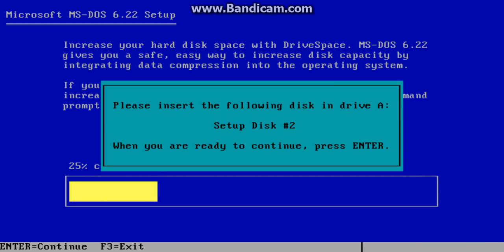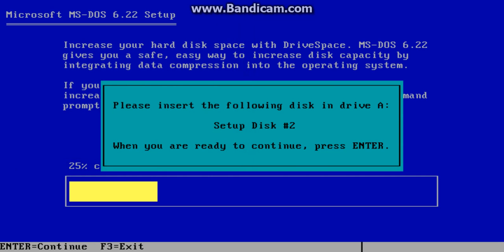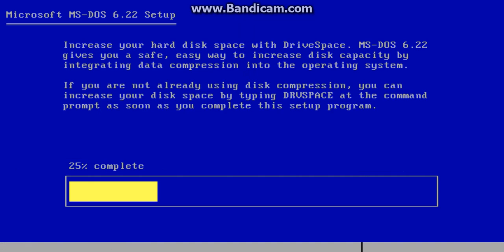It will tell you to insert setup disk two. Insert setup disk two from the folder, then hit enter.